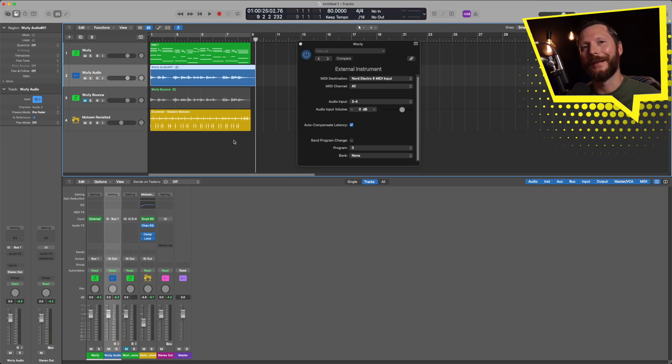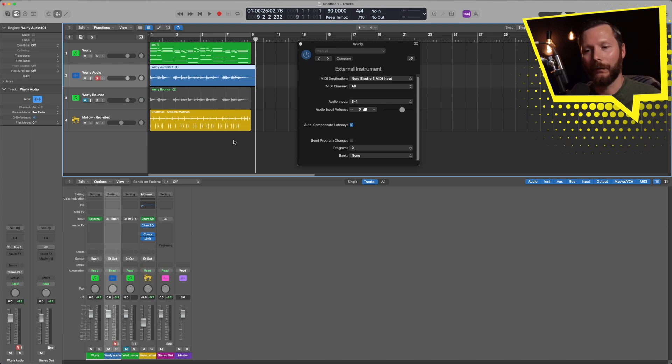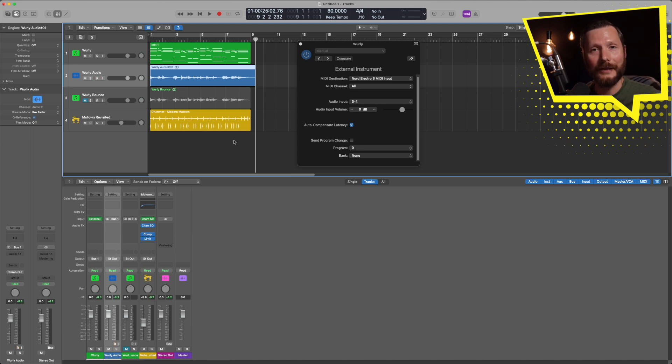And there you go. So now we have our keyboard part saved as audio, and we can go ahead and play with the keyboard and mess around, and that track will be saved and stays as is.